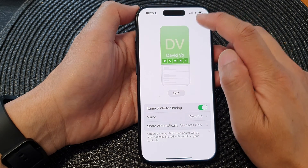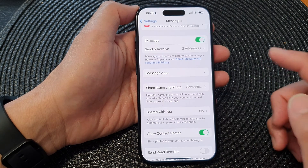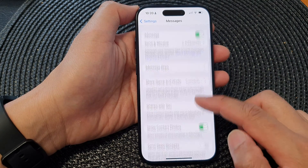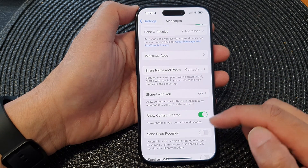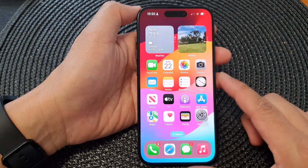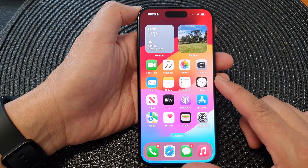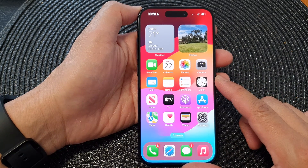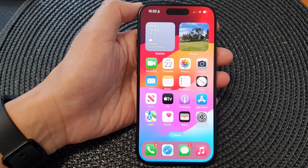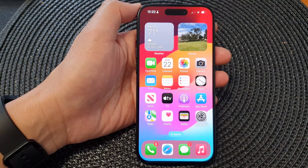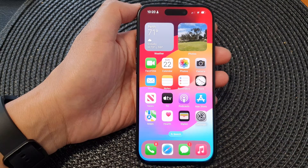And that's it — tap Done. After that, you can swipe up to go back to the home screen. Thank you for watching this video. Please like and subscribe to my channel for more videos.